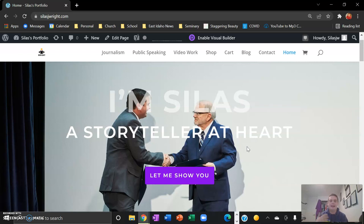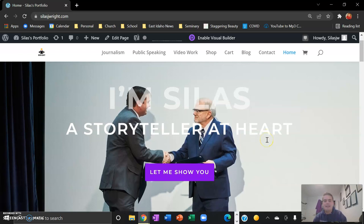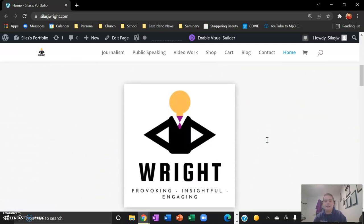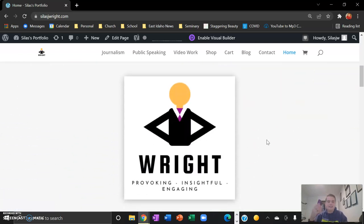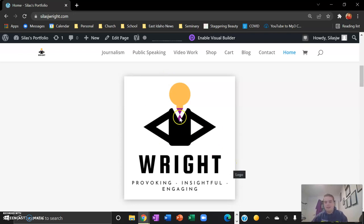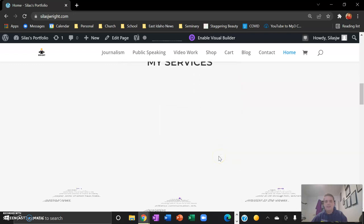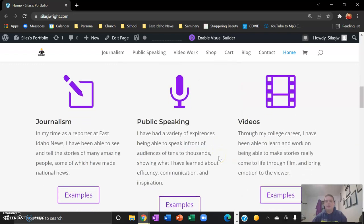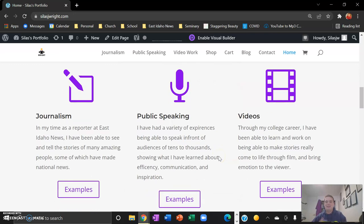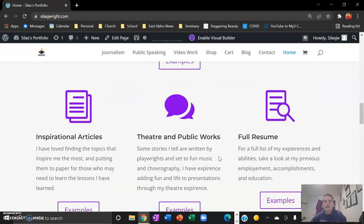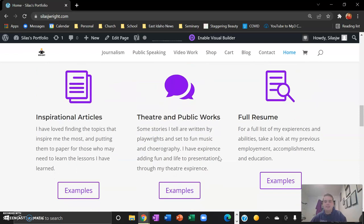My home page here shows you that I'm a storyteller. This is the logo that I made with this purple theme. Purple, white, black color scheme is really what I'm going for. And the things I can do involve journalism, public speaking, videos, inspirational articles, theater, and public works.